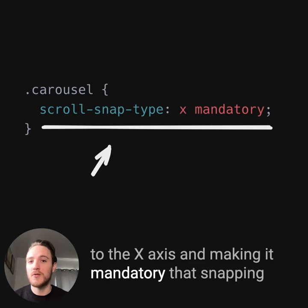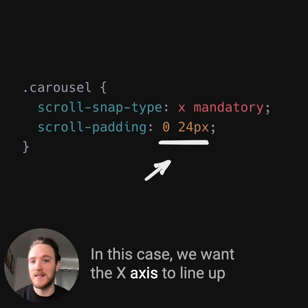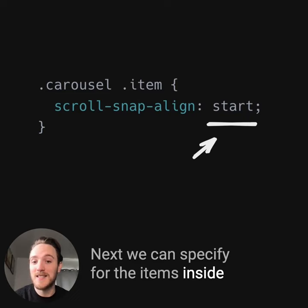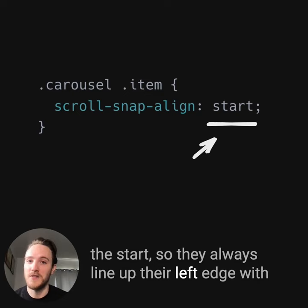We can also use the scroll-padding property to specify a distance at which the snapping will happen. In this case, we want the x-axis to line up directly against the line, but we have a little bit of vertical padding. Next, we can specify for the items inside where they should snap. Individual items can specify different snap points, or in the case of these examples, they snap to the start, so they always line up their left edge with the start of the container.